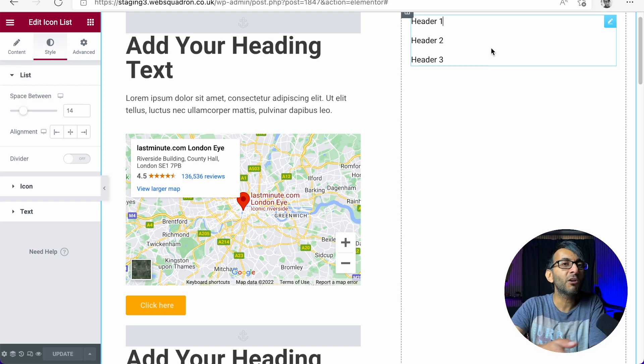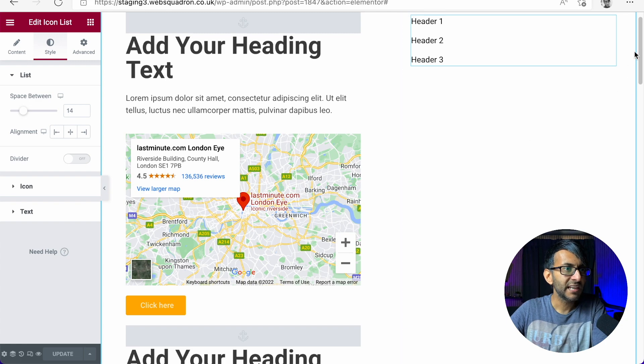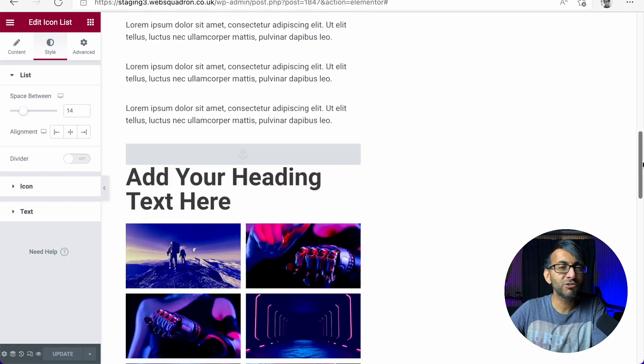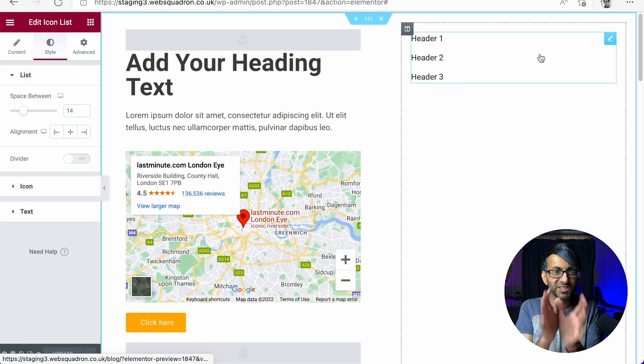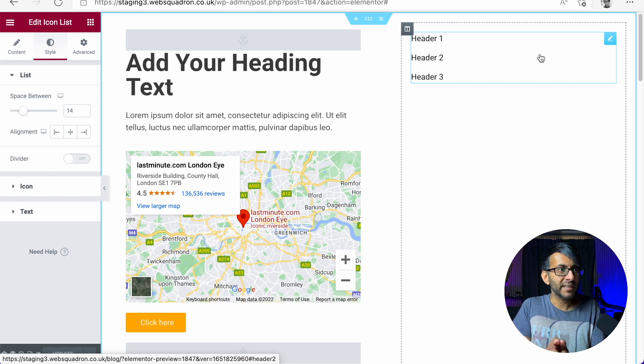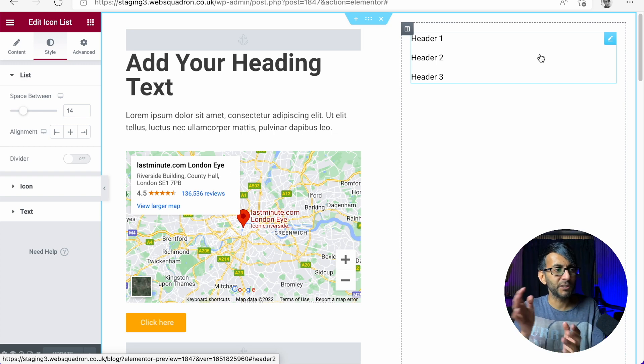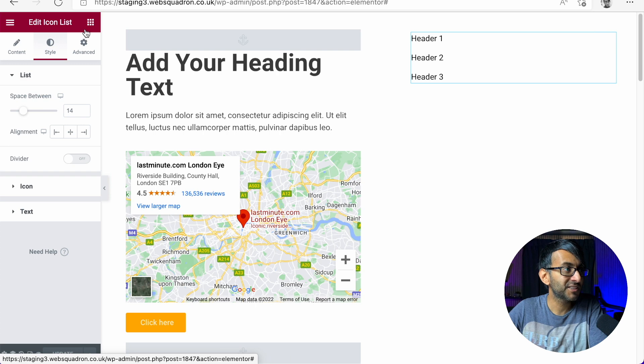It might not even be a menu anchor. It might just be that you have some content on the right hand side or the left hand side, and no matter how much you scroll up and down, you want it to stay in place. So I'm referring to menu anchors, but you could be using this for basically anything in your website.